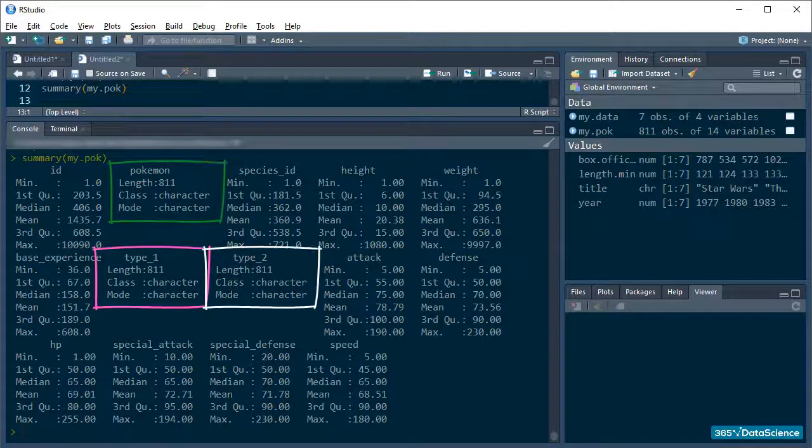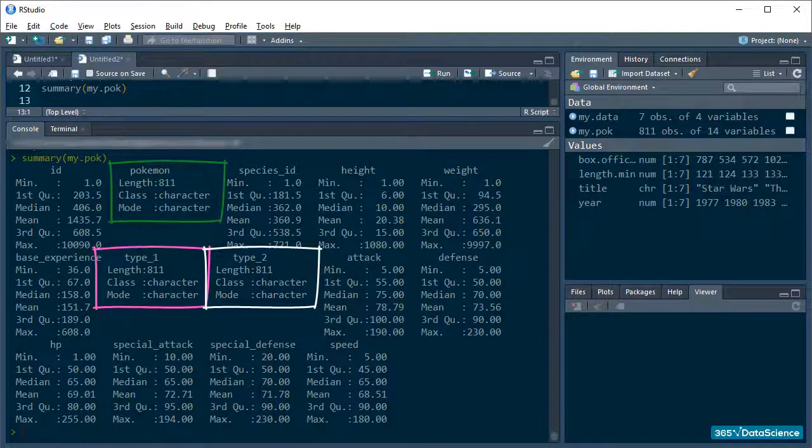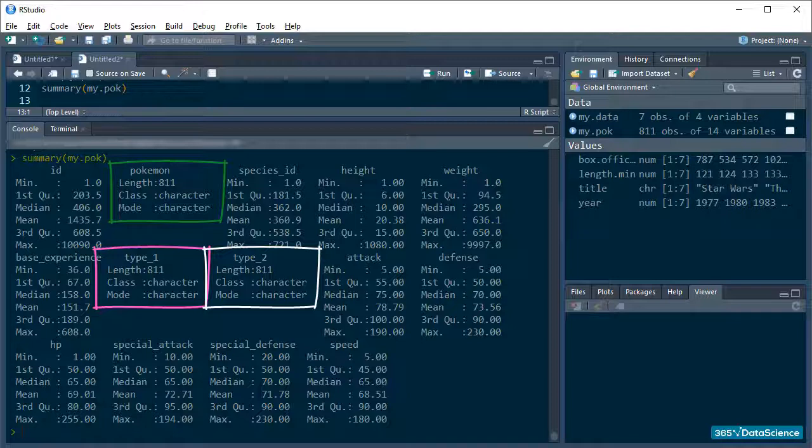Our character variables, on the other hand, like the pokemons and their types are a little bit less represented. As you can see, all we get out of the function is information about the class and the mode of the objects.